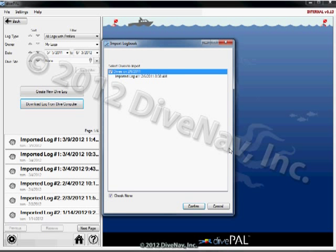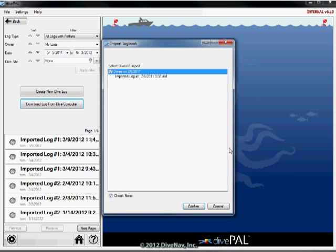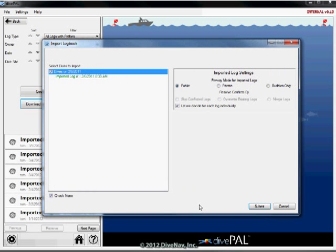Now DivePal is presenting you with a list of dives that have been imported from the Aladdin 2G. If this is the first time you are importing logs from the Aladdin 2G, just go ahead and click confirm. Otherwise, select only the new dives you want to import.